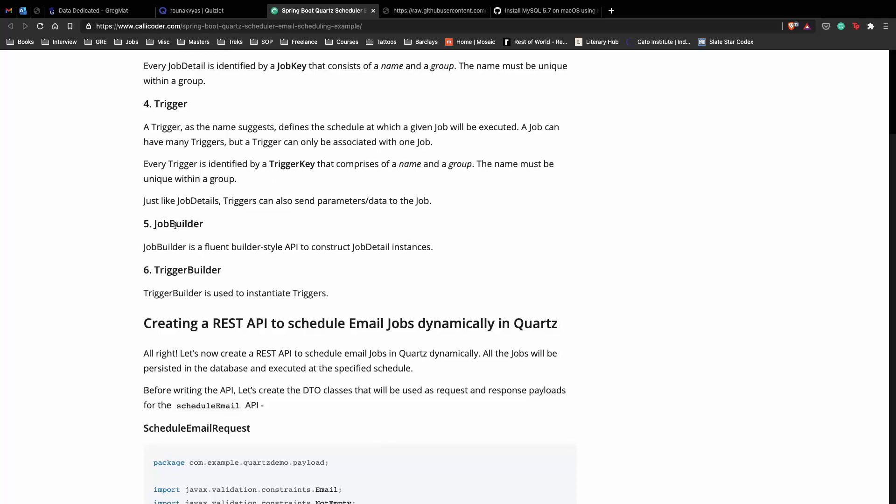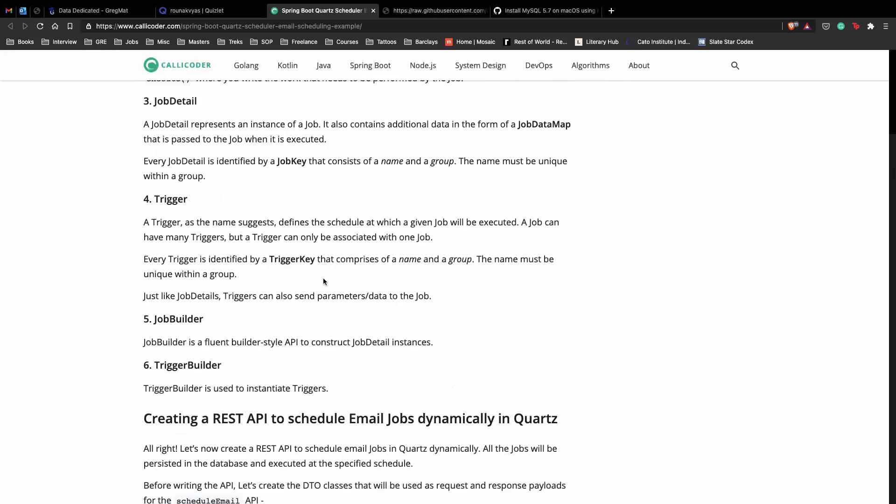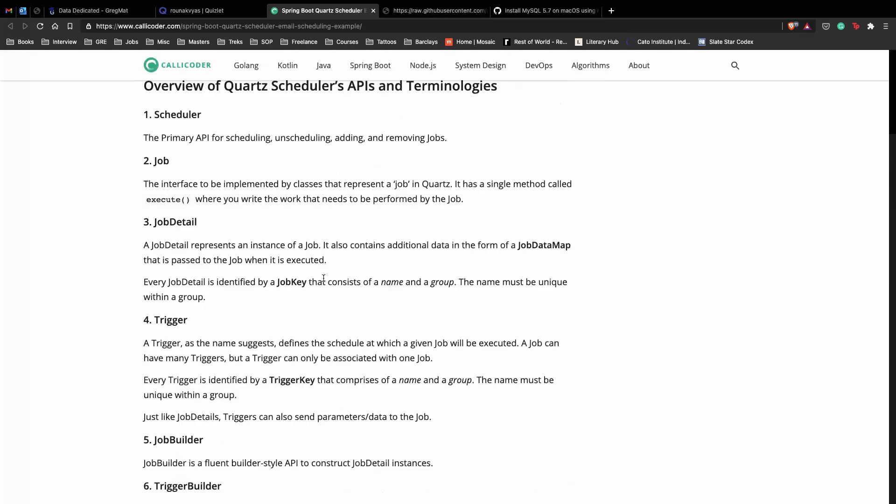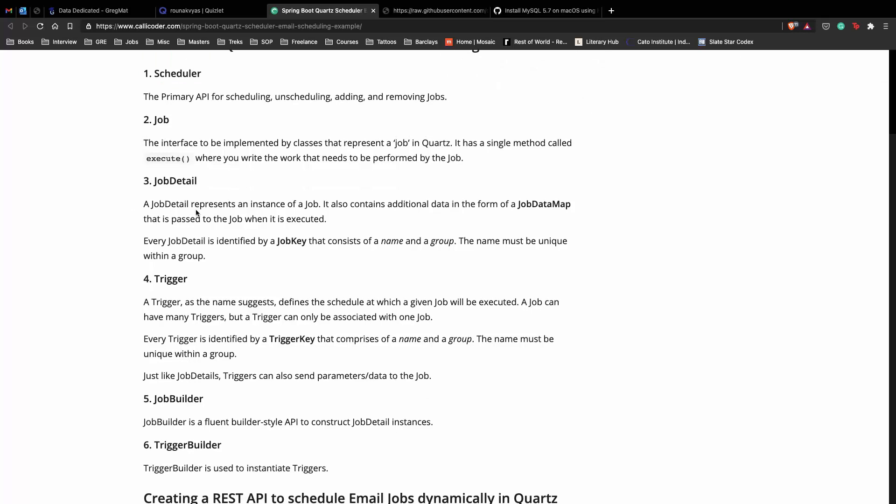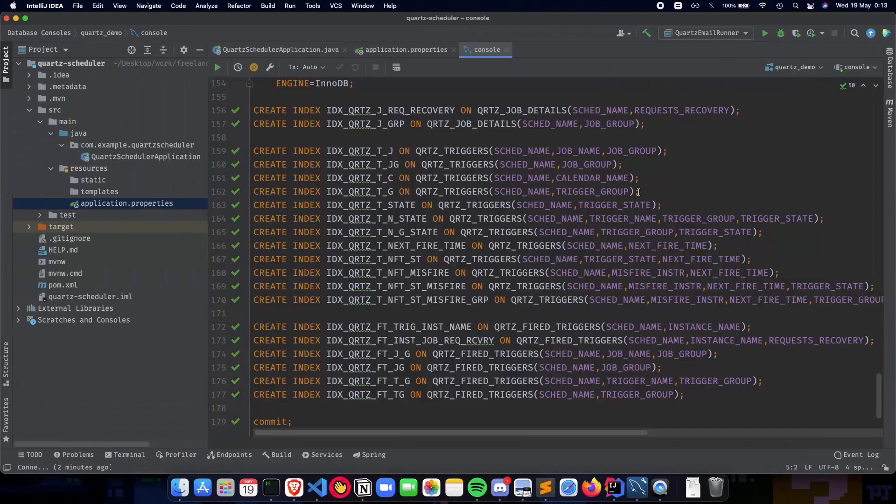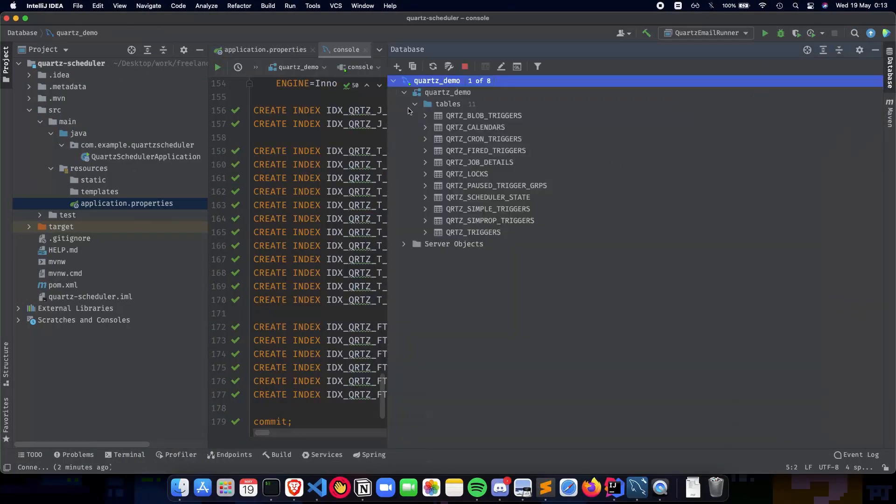Next we have a Job Builder and Trigger Builder, which is basically a way of creating Job Detail instances or creating Trigger instances. So this is all you need to know about the terminologies in terms of Quartz, and all of them are fairly straightforward once you work with them for a few minutes or so. Then you'll be very comfortable with them.